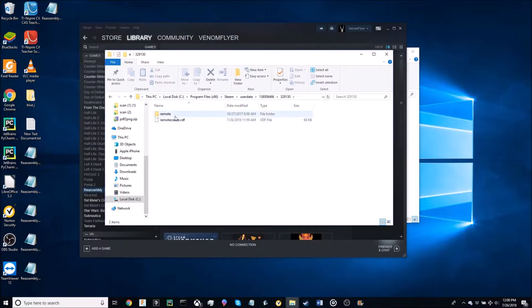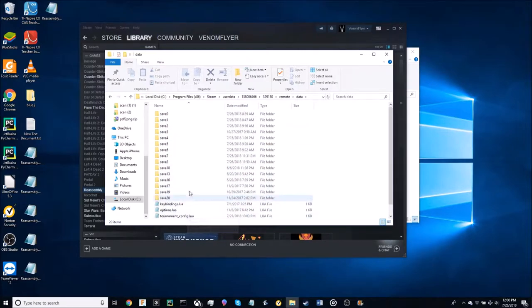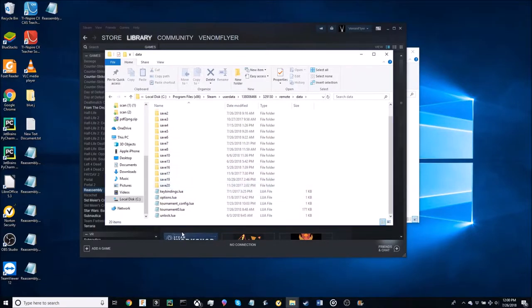It may be in different number files for you but basically what you're trying to get to is something that's remote data and then it shows up with all your factions and a few other files.